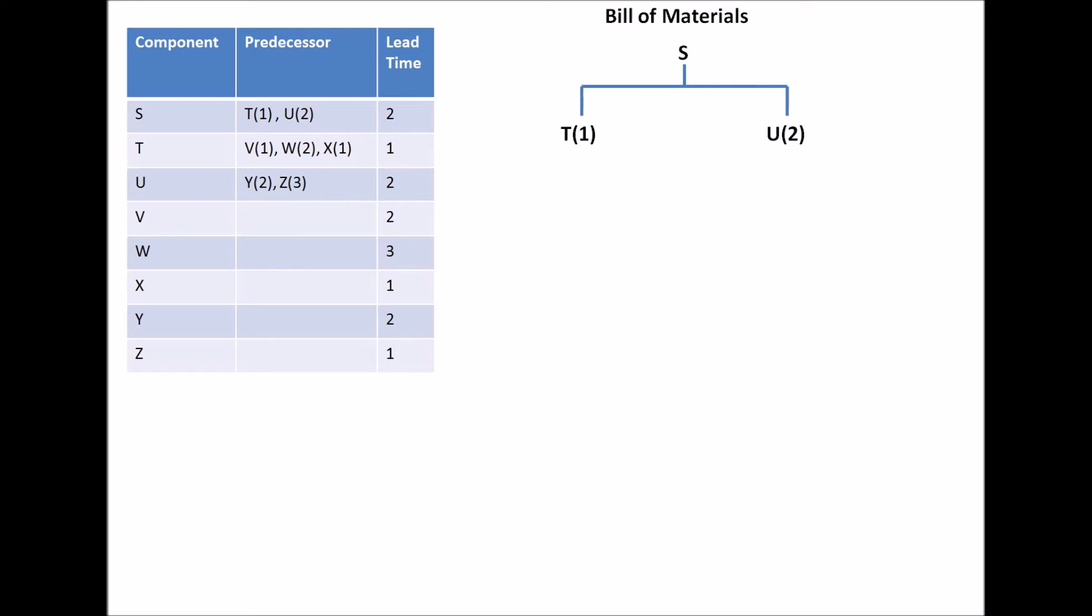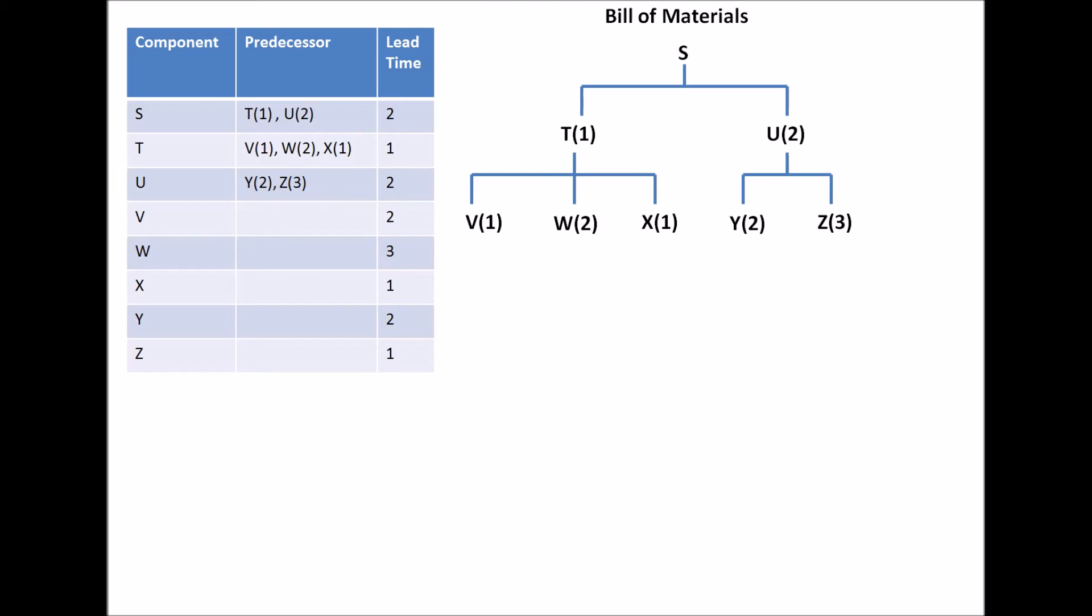Next off, we have T with predecessors V, W, and X. So it would look something like that. Similarly, for U, it requires two units of Y and three units of Z. So there we go. That's basically the product structure or chart. This is the bill of materials that you might have to construct.